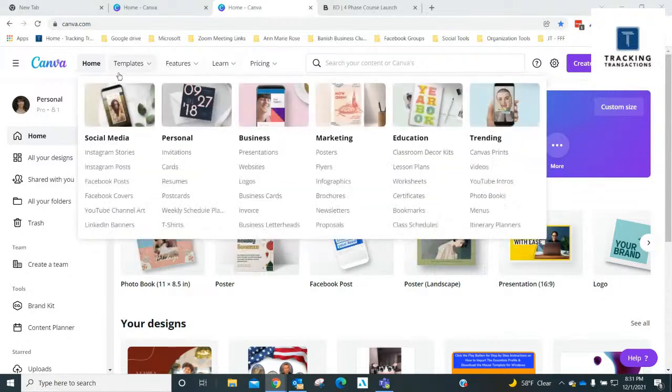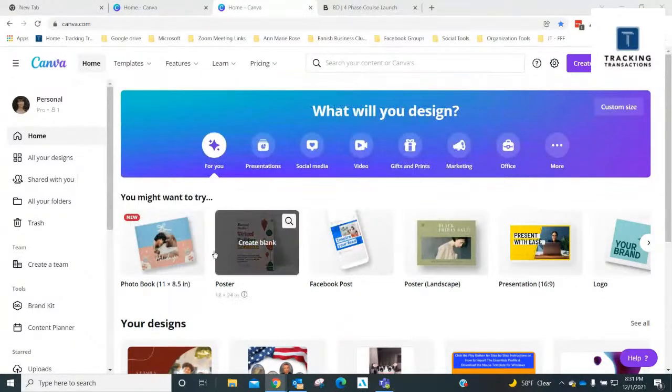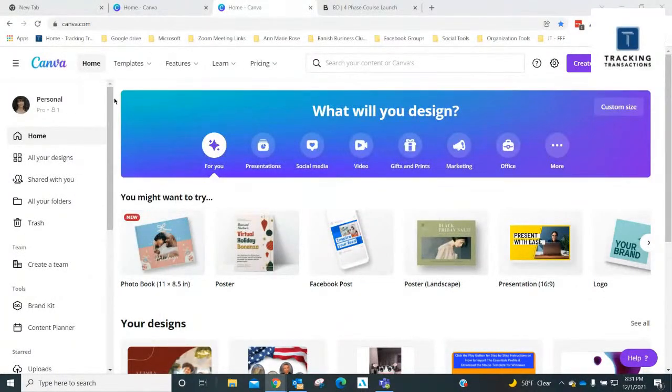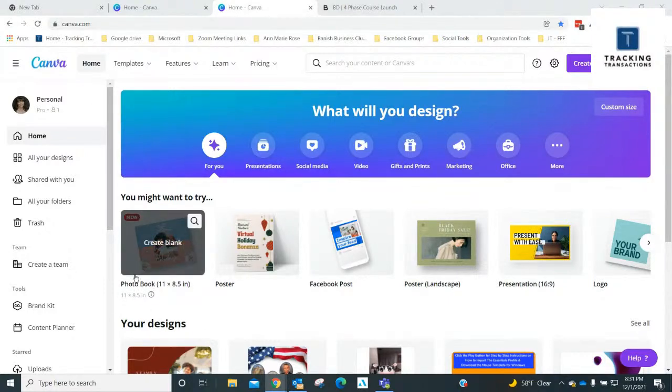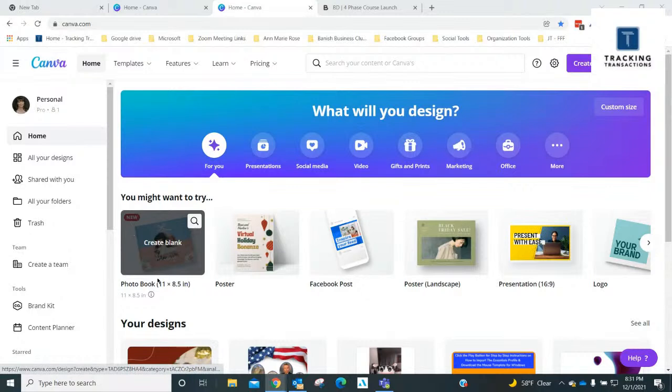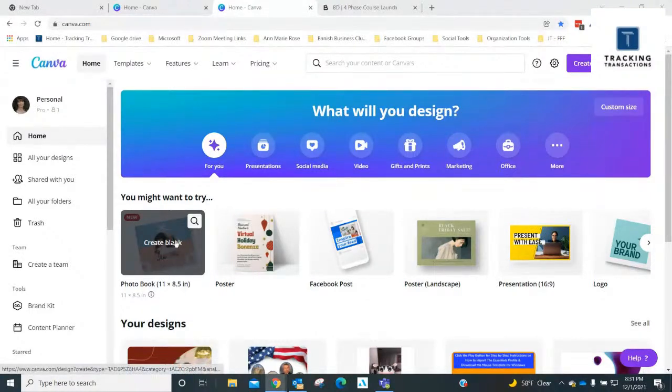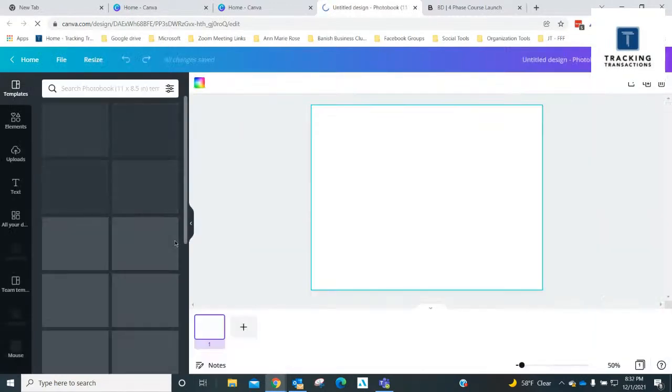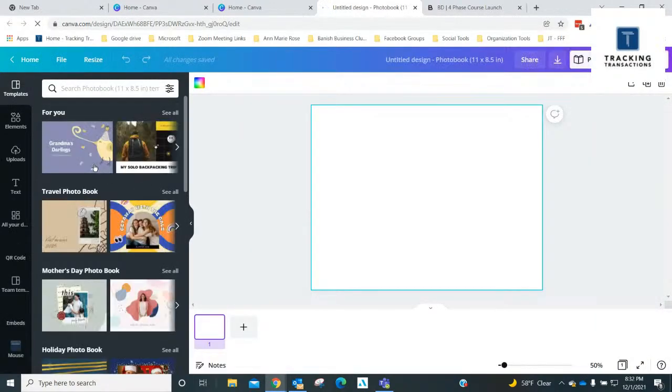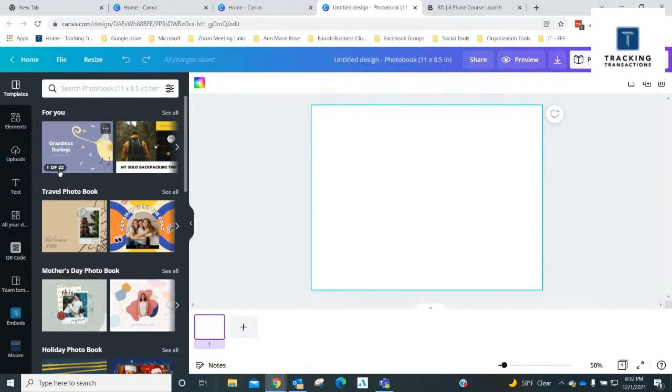When you log into Canva, this is where you'll land. This is the home screen. And here's where I noticed it says 'new' right here in this little red part, photo book. So I thought, well, let's see how to play in here.